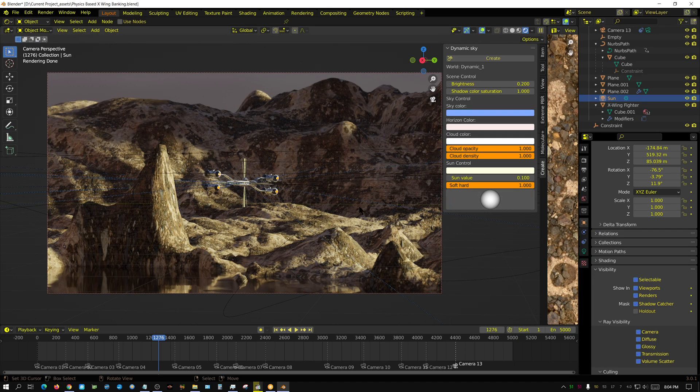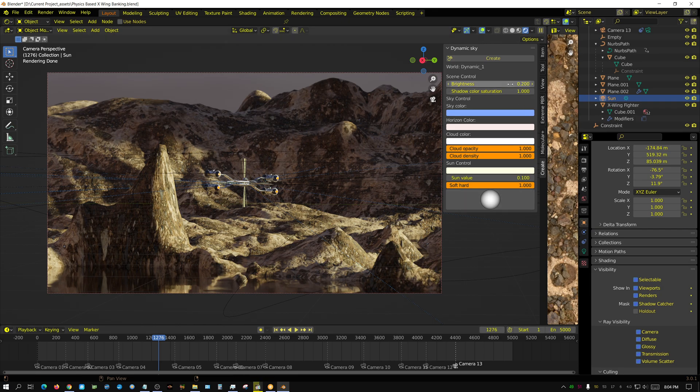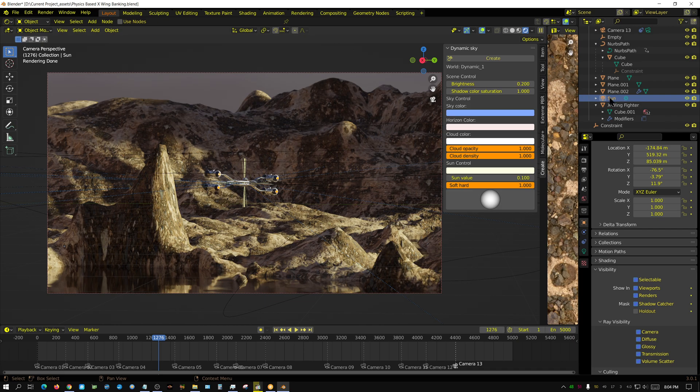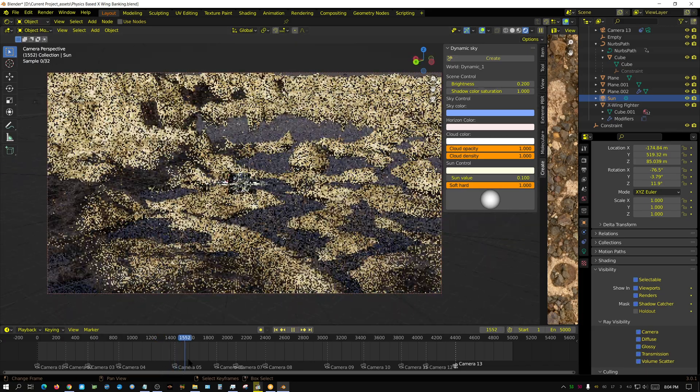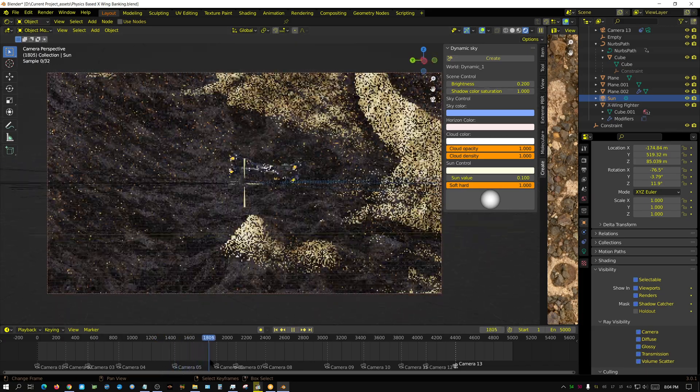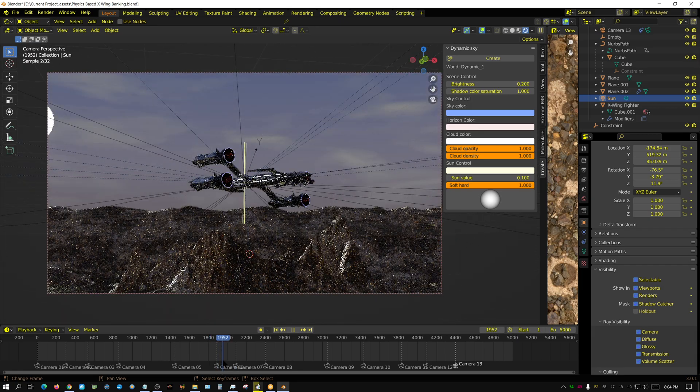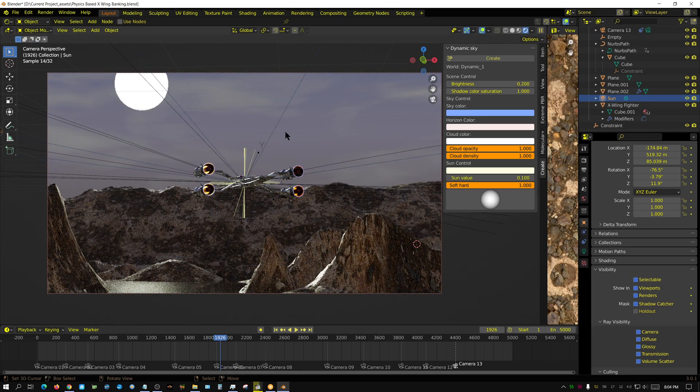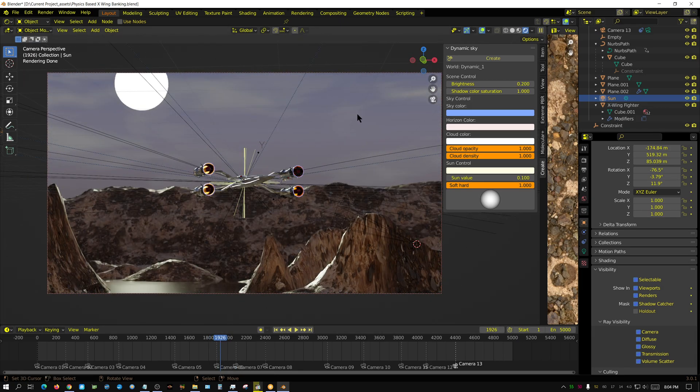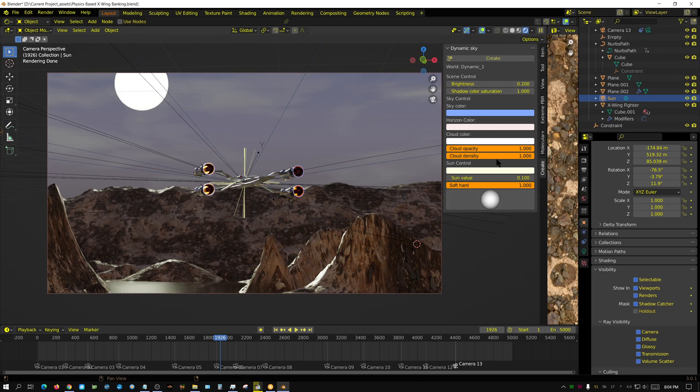And apparently, it works in conjunction with a little sun emitter that you create, or a sun lamp. And essentially, the whole process creates this Dynamic Sky. Like all these clouds and so forth, that's all created through this. And that's the Dynamic Sky add-on.